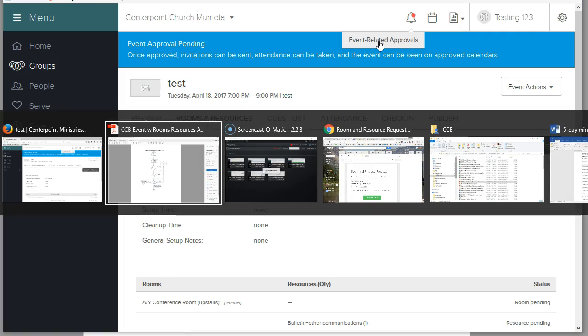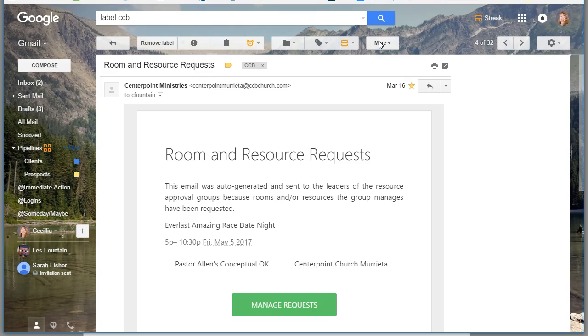If you don't see the dot because you're not logged into CCB, you will get this email or an email that looks like this the next morning. It'll say rooms and resources requests.